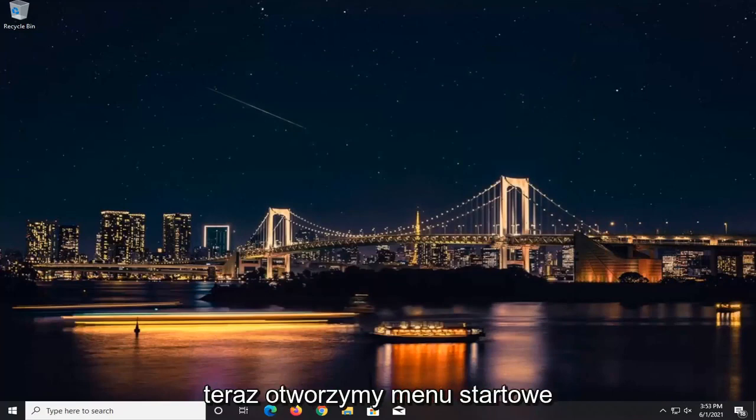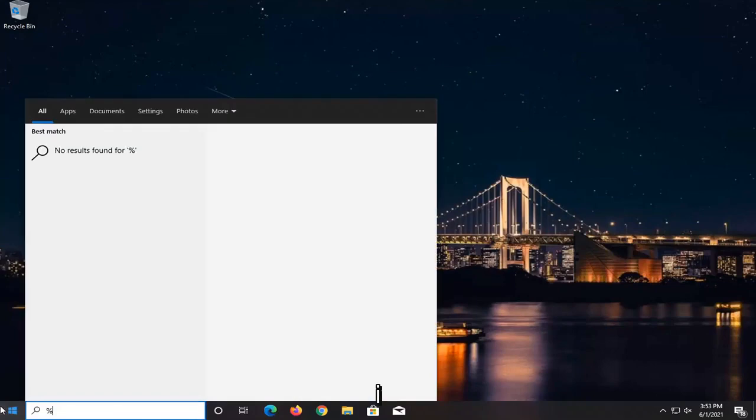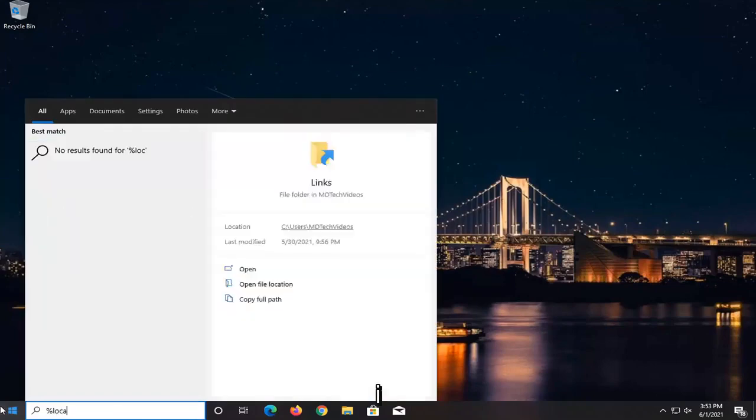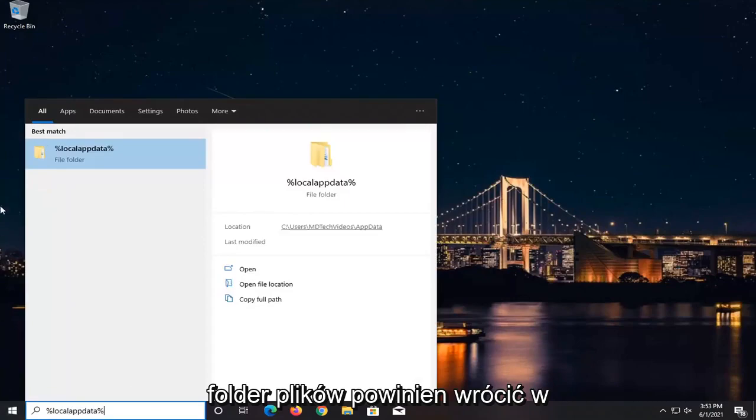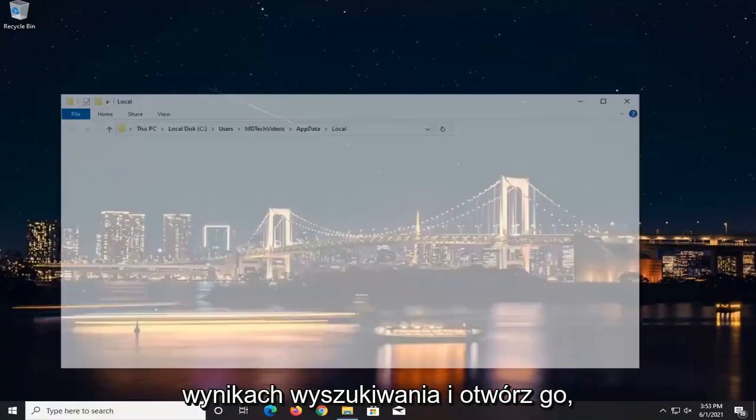now we're going to open up the Start menu and type in Percent Sign, Local App Data, Percent Sign. A file folder should come back in the search results. Go ahead and open that up.